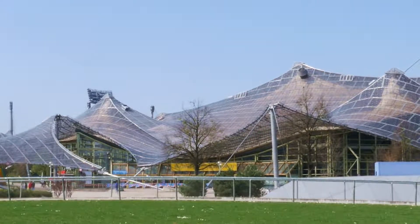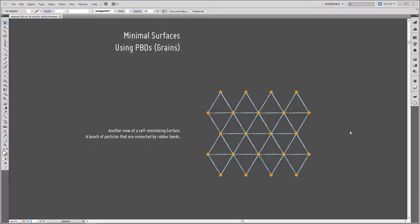Frei Otto just took pictures of those and designed the whole roof after this shape of a soap film. Today, fortunately, we have powerful computers and we do have the software called Houdini. That's why we want to dive into Houdini and try out minimal surfaces there. So let's head straight into Houdini and build a minimal surface solver.